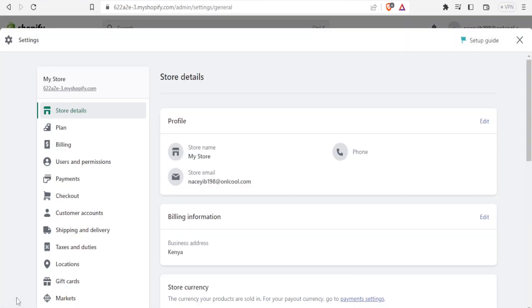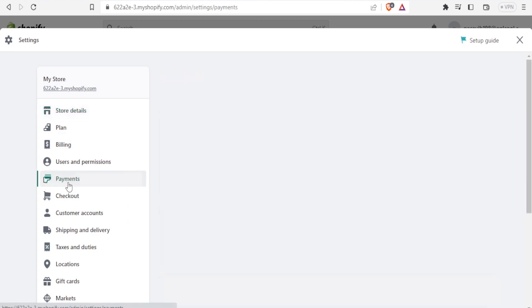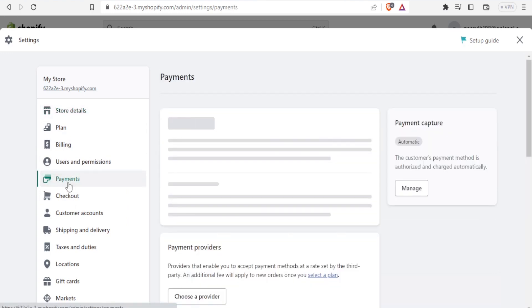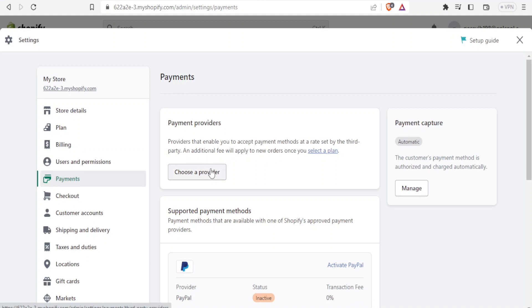That brings me to my store details, my store name, billing information, and all this. I'll scroll down to where we have Payments and click on Payments. Under Payments, we have payment providers—these are providers that enable you to accept payment methods at a rate set by third party. In this case, additional fees may apply.